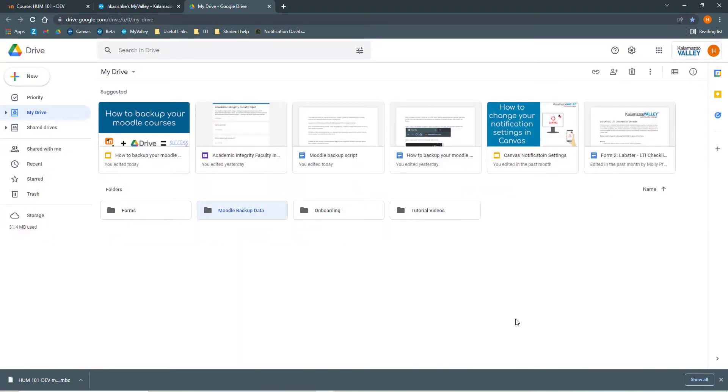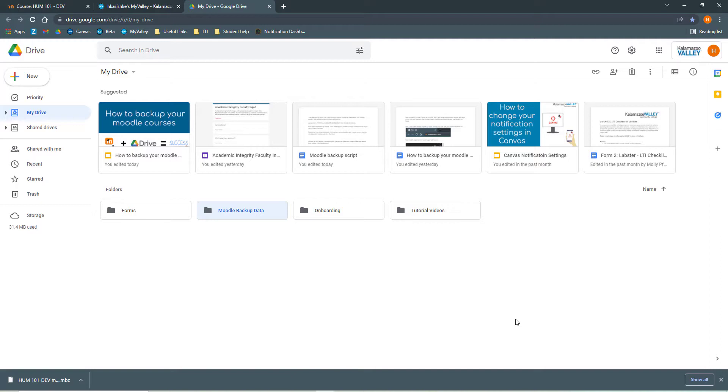And you can see it just made that new folder for me. It's the one highlighted in blue. And I'm going to be putting all of my Moodle backup documents into this folder. So to do that, I'm going to click that folder.